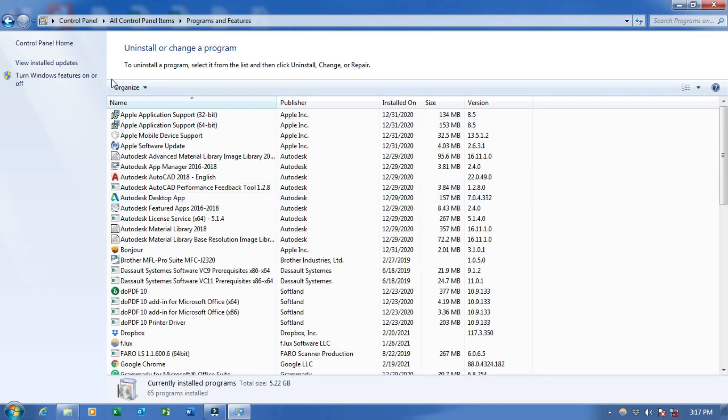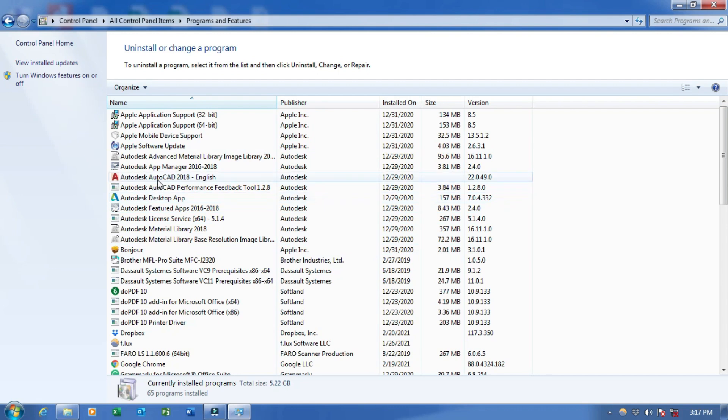So in short, we have to go to Programs and Features. So this is my AutoCAD 2018.